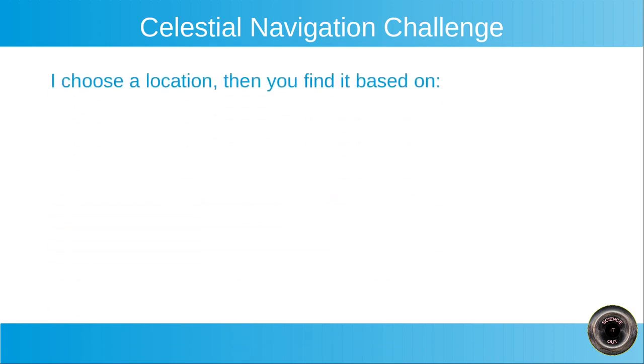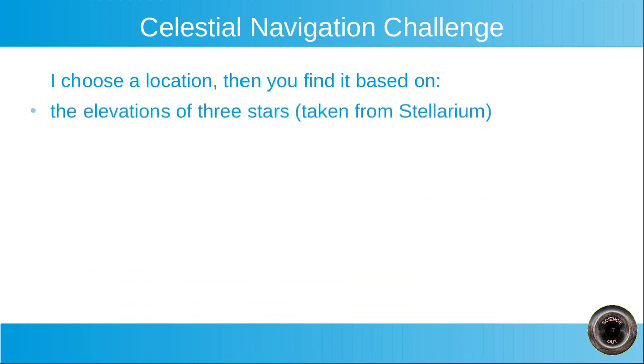I choose a location and then you find it based on the elevations of three stars, which I will take from Stellarium and the time. This will also be shown in Stellarium.